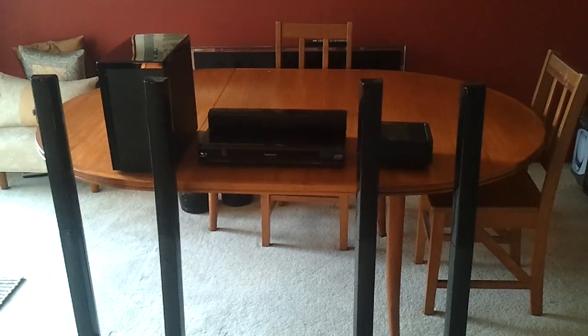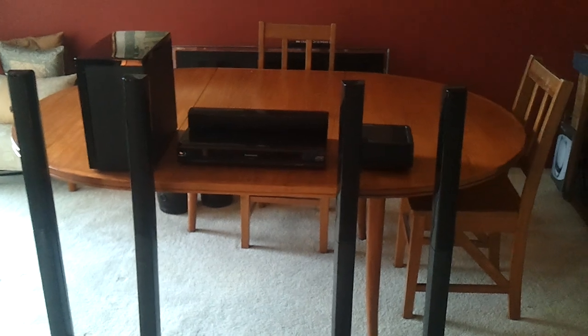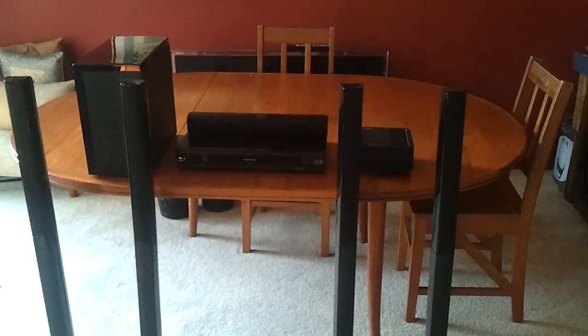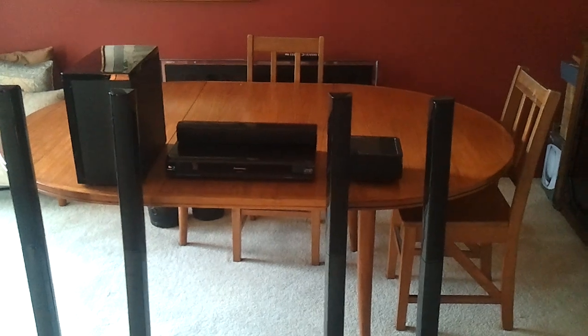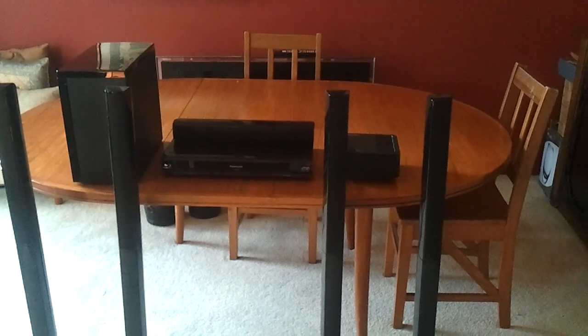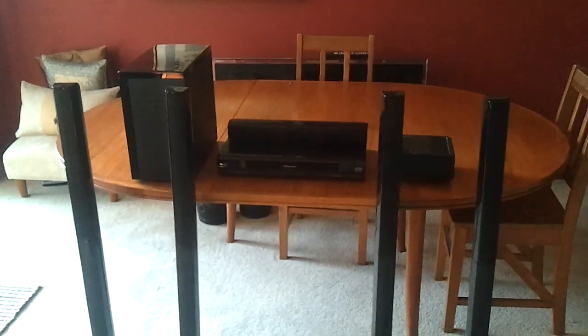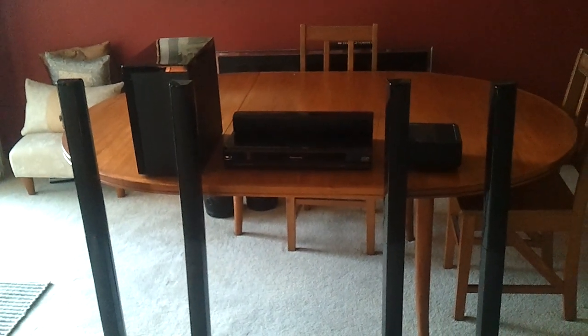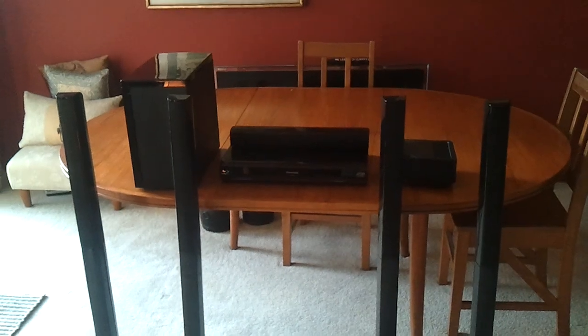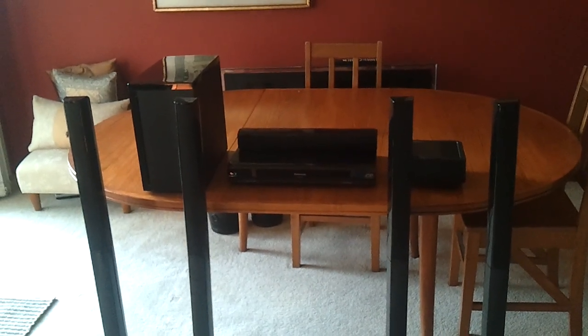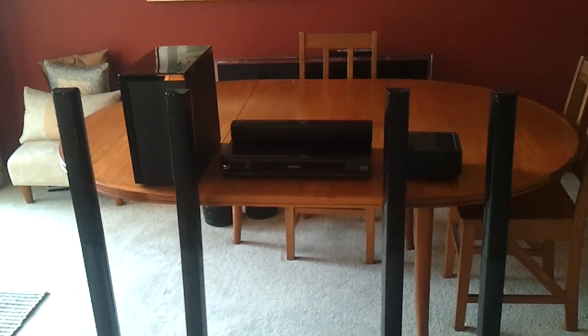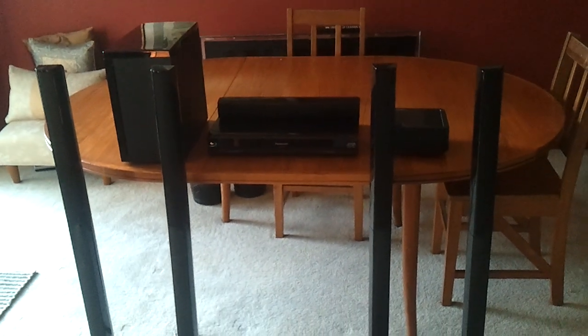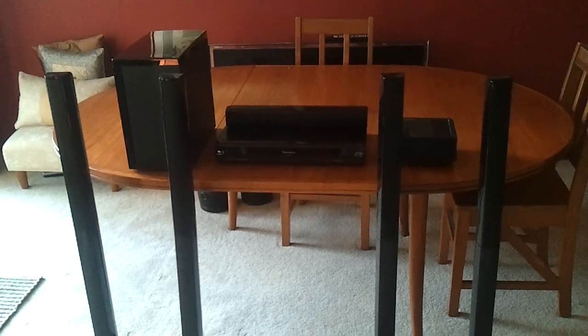Hi, welcome to the preview video of the Panasonic SC-BTT755 Blu-ray Disc Home Theatre Sound System. Hopefully you've had a chance to watch the unboxing, which just came under the 15-minute YouTube limit, so I was very lucky there. Hopefully I won't be up against that limit in this video.